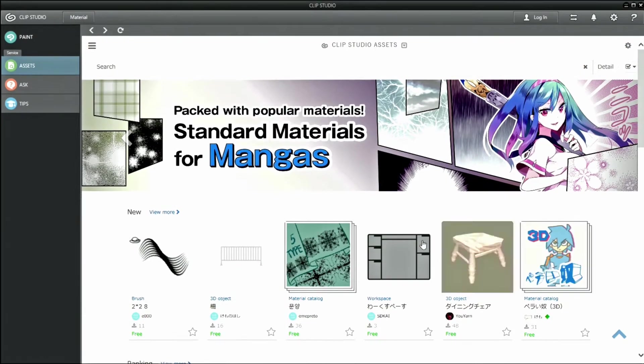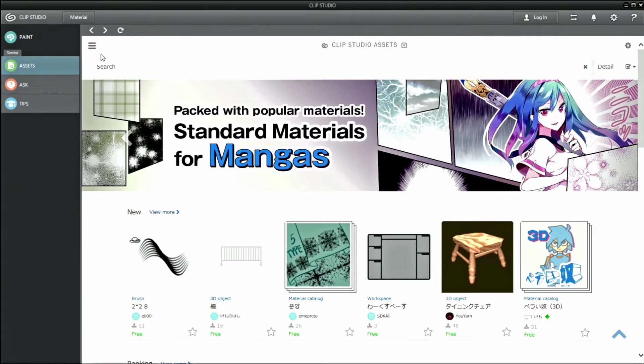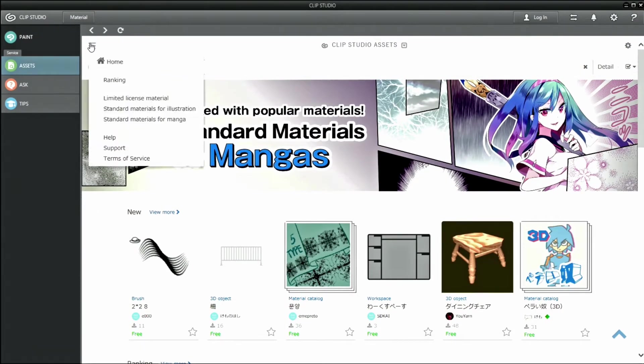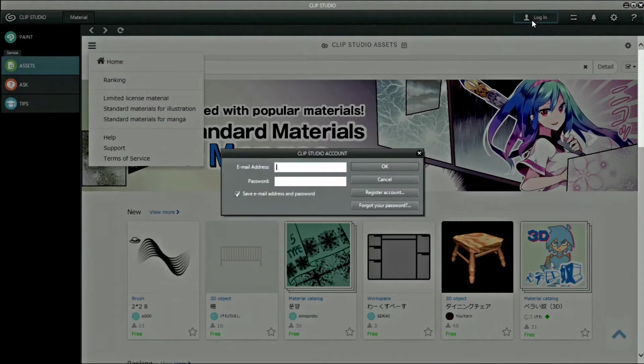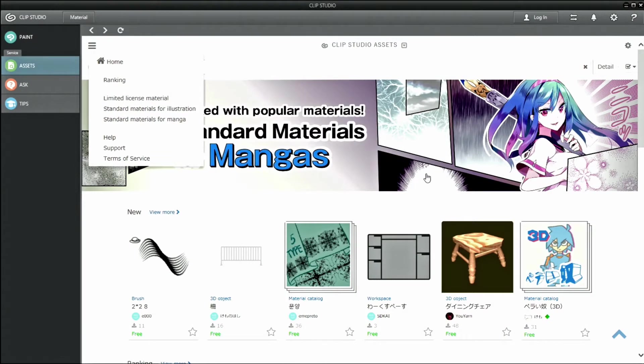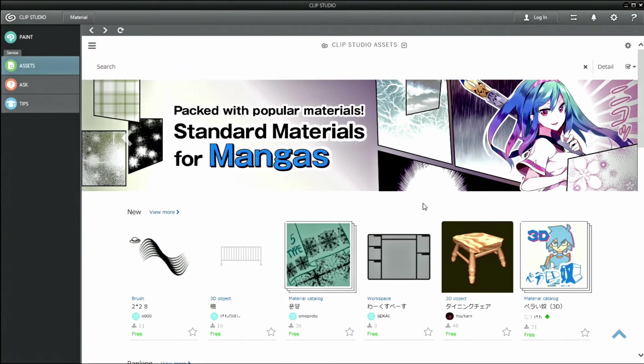Or you can publish and display your own original materials. CLIP STUDIO ASSETS has released publicly available materials, but many users have also created their own and made them available.